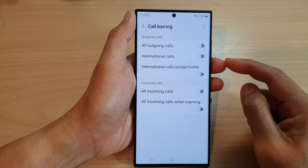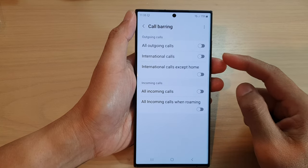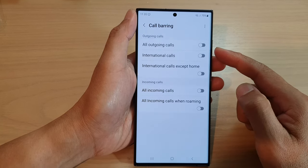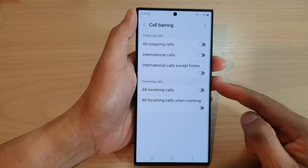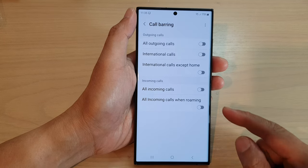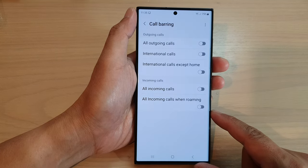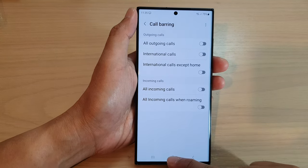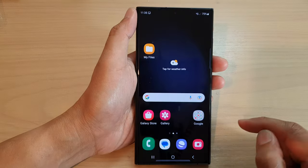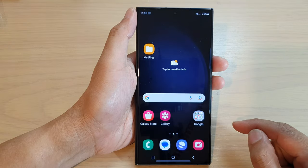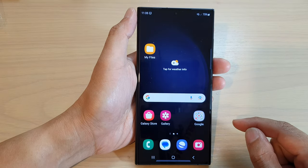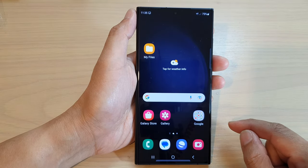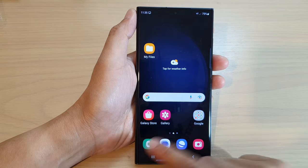How to turn on or turn off call barring for outgoing or incoming calls on the Samsung Galaxy S23 series. First, tap on the home button to go back to the home screen. On the home screen, tap on the phone app.